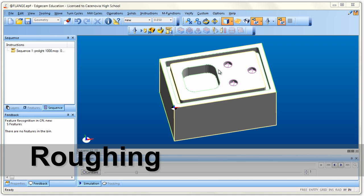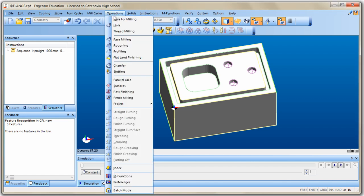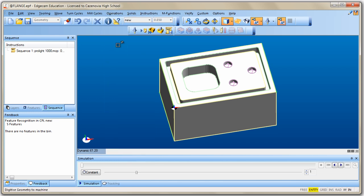Now in manufacturing mode, we have three operations to perform on this part: rough out the pocket, cut the profile groove around the outside edge, and drill the holes. The first operation is roughing. To pick an operation, go up to the Operations menu, click on Operation, and choose Roughing. Check the bottom left corner — Edgecam asks 'digitize geometry to machine.'